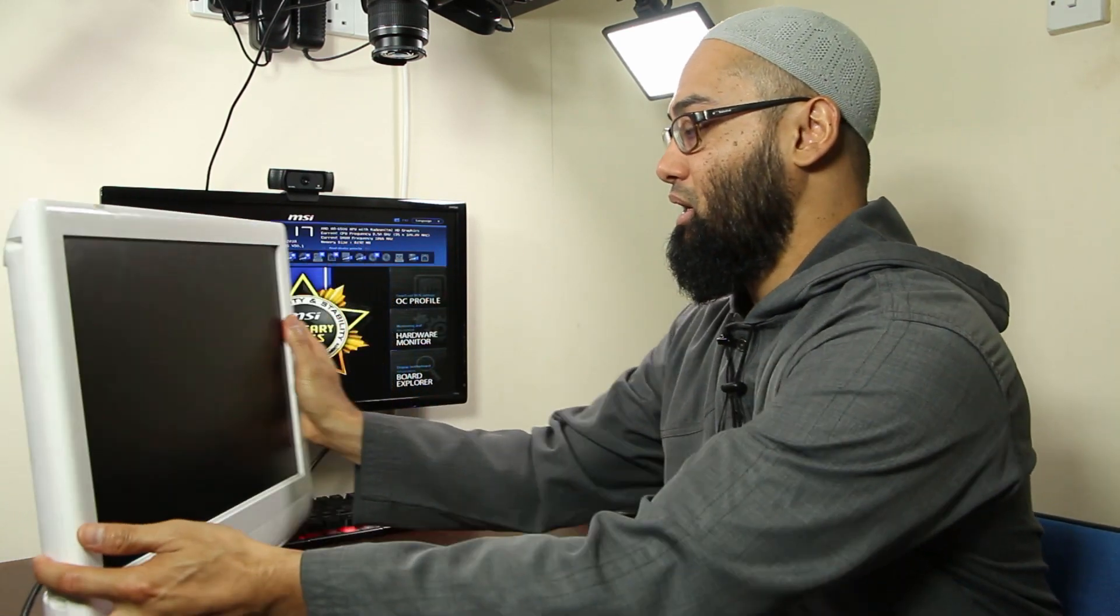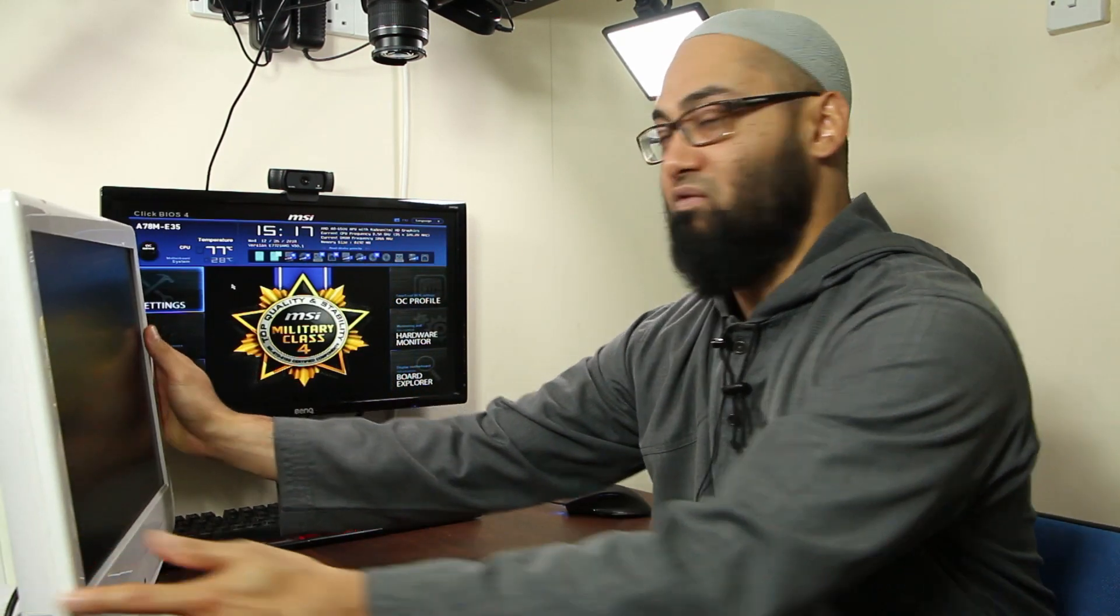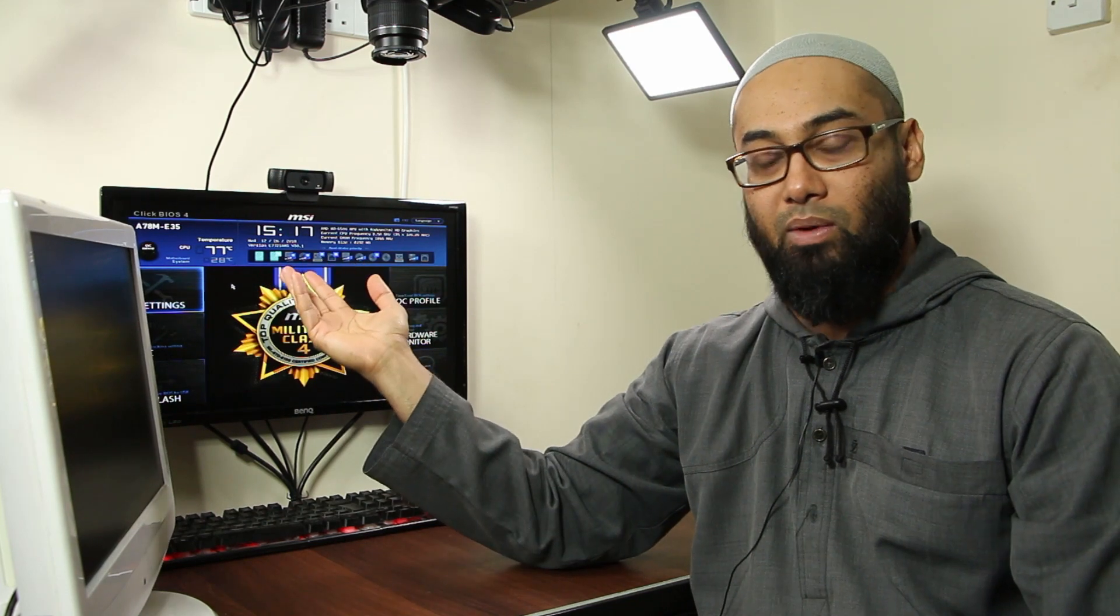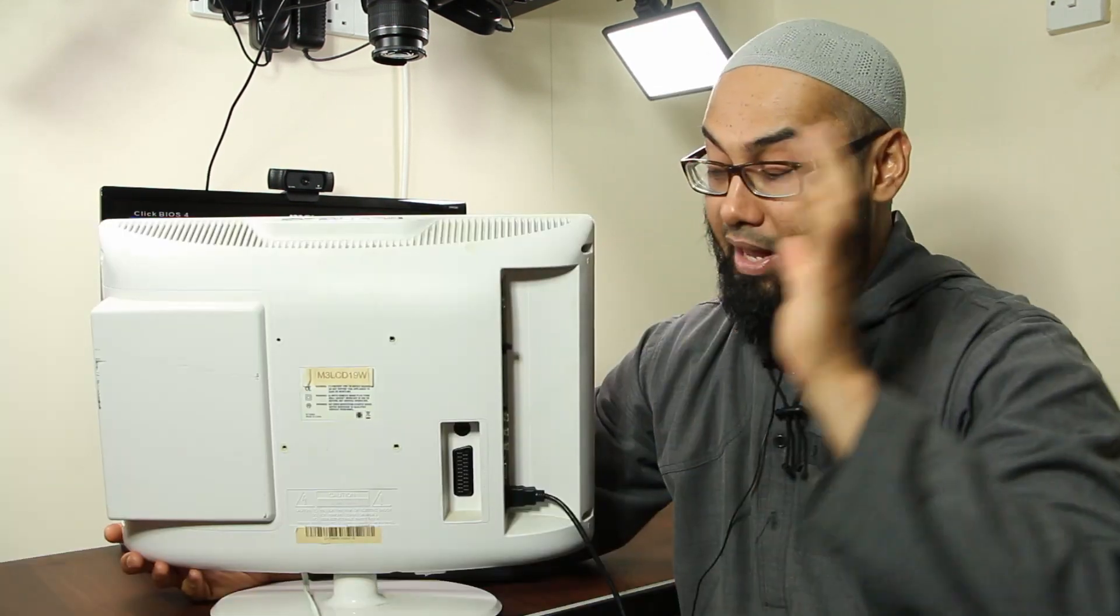Of course if you've got a very expensive monitor, one of those 4K displays, huge size and 144Hz refresh rate, then probably you would want to try and get that fixed. But this is cheap, 22 inch 1080p display monitor for about 60 quid onwards you can get one, save yourself some hassle.